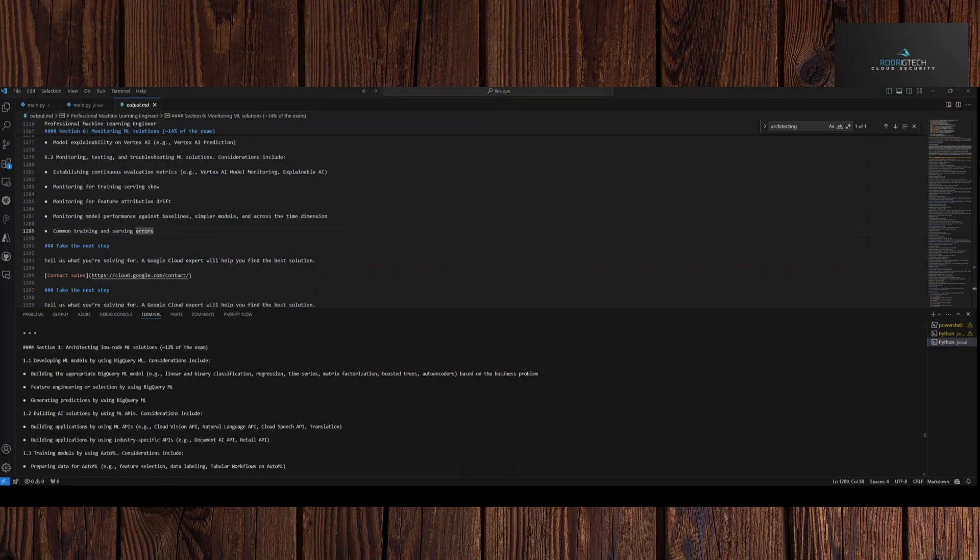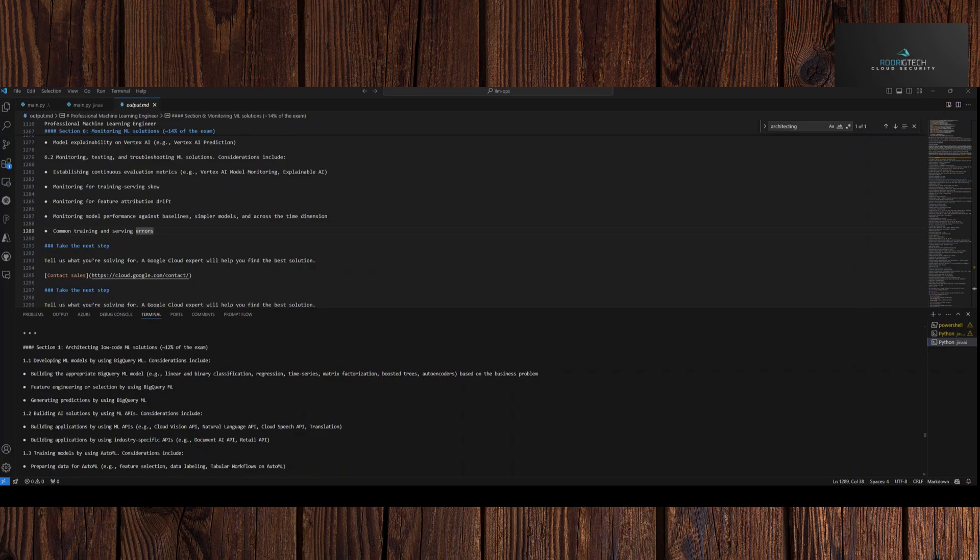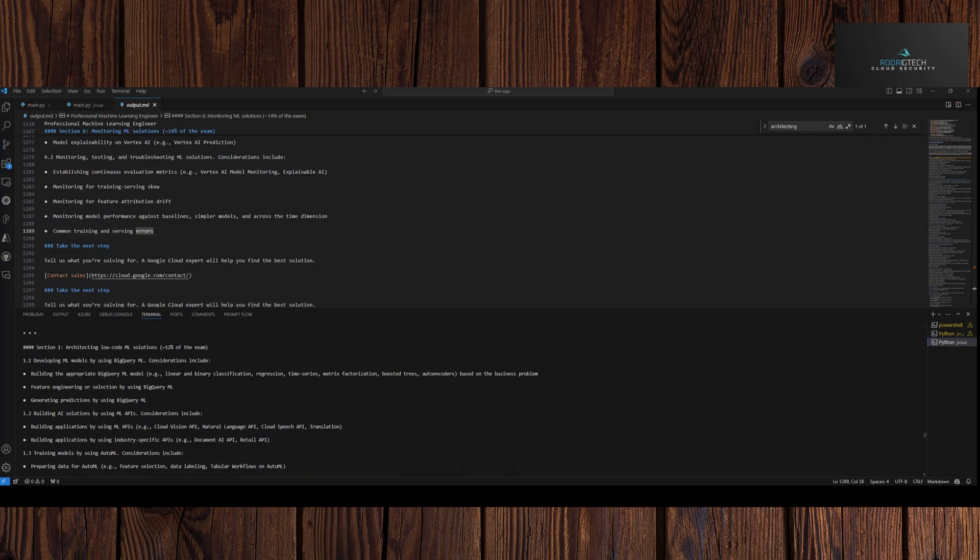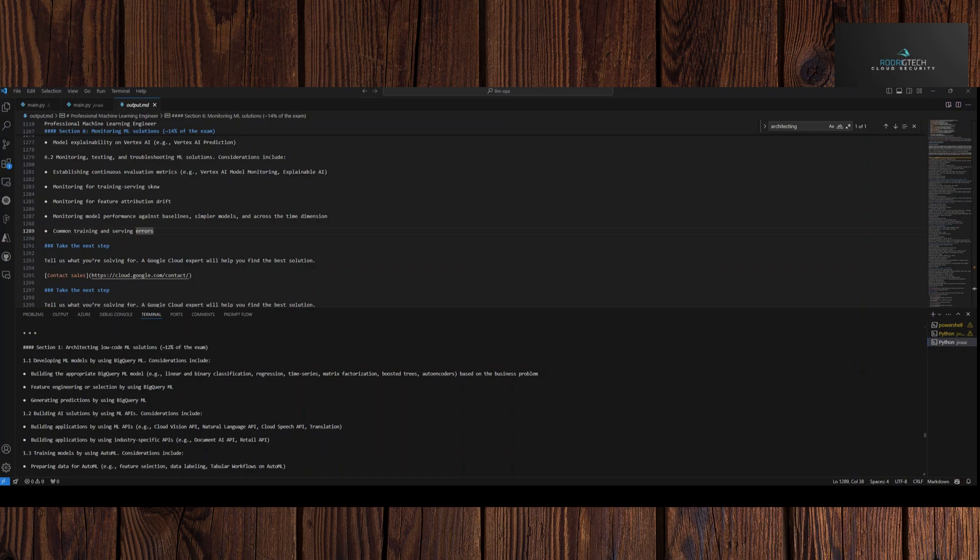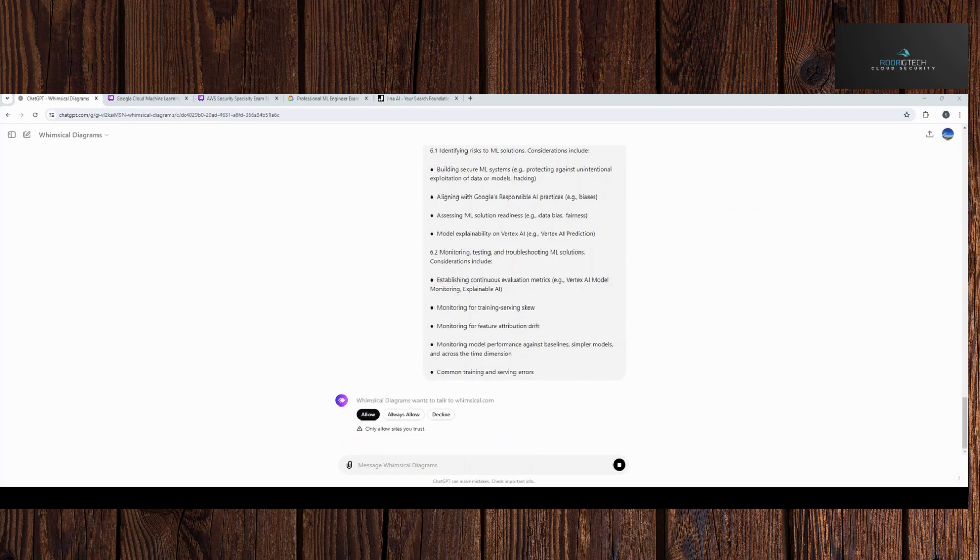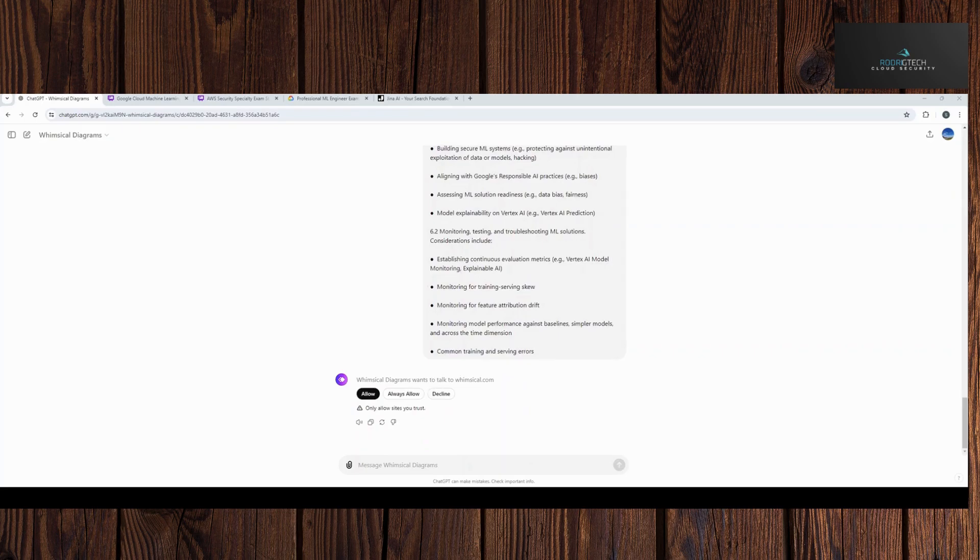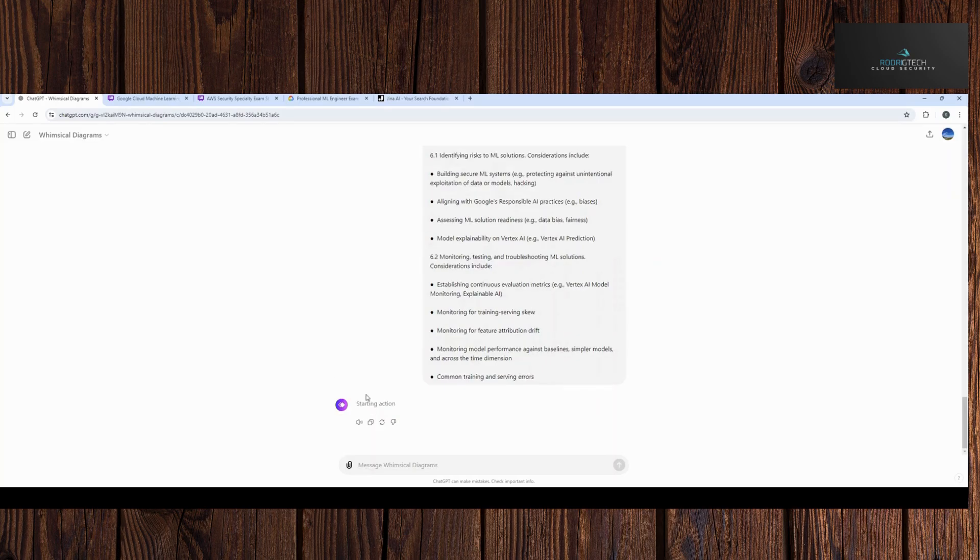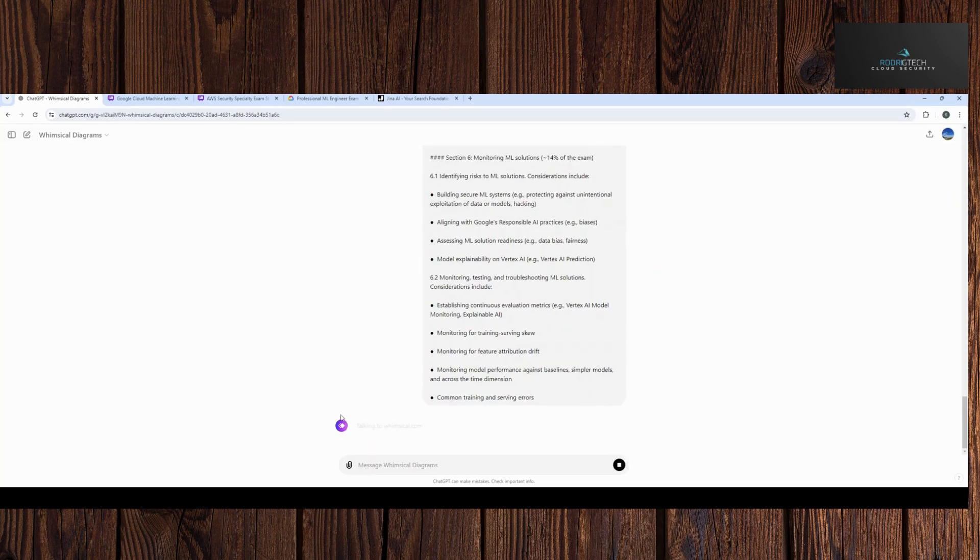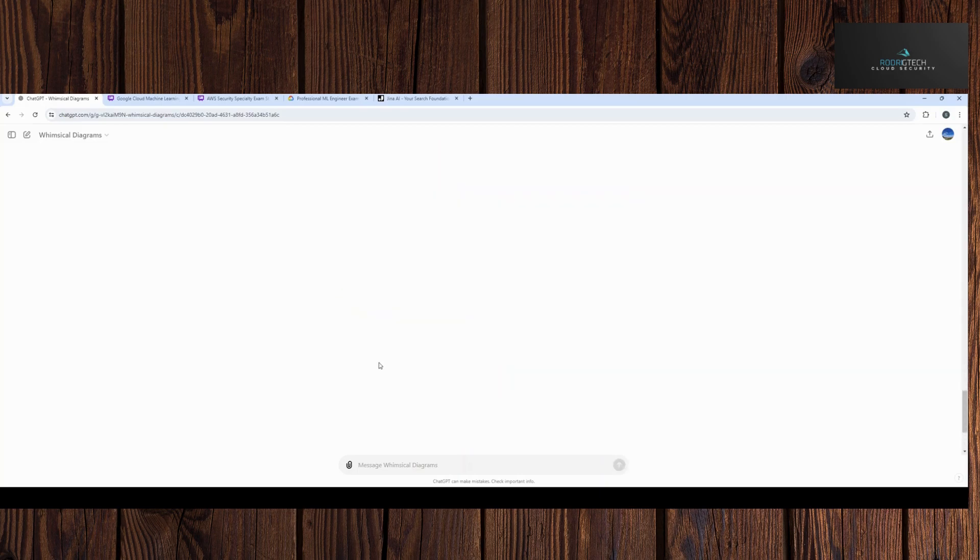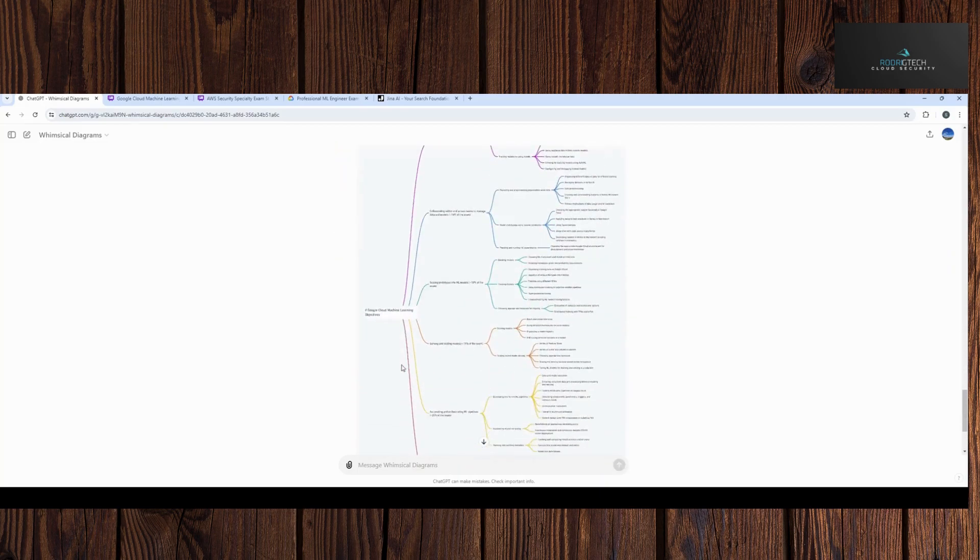So the way we do that specifically is accessing the plugin. Now I'm going to switch over. Let me see here. So I'm going to take this information. Let me switch over to our specific visual. Let me go back. So to recap, what we did was we took the information from our specific Google Cloud Machine Learning Engineer objectives. We put that into the custom GPT to create us a mind map. Now you'll see here, this wants to talk to that service itself. I'm allowing this. I've used the service for quite some time.